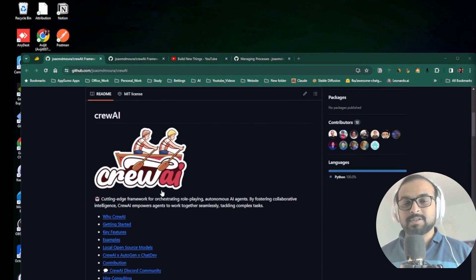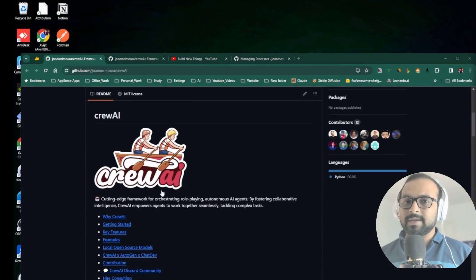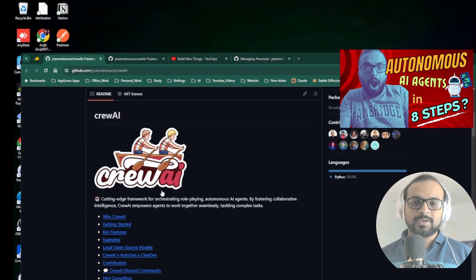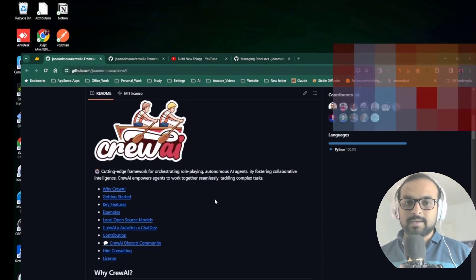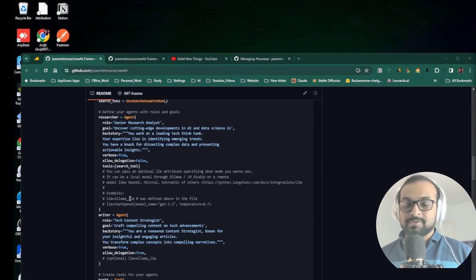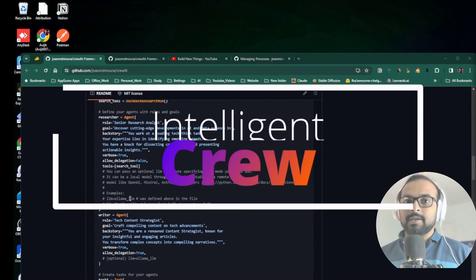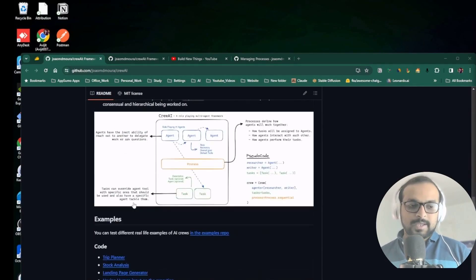The AI agent framework we'll discuss is CrewAI, which in my opinion is much simpler than the AutoGen framework. If you're new to the AI agent space, I've already covered a video about AutoGen - link in the description. CrewAI is much more simplistic and easy to implement. In CrewAI, the concept is you create a crew, which is a combination of multiple agents and their tasks put together to solve a problem.